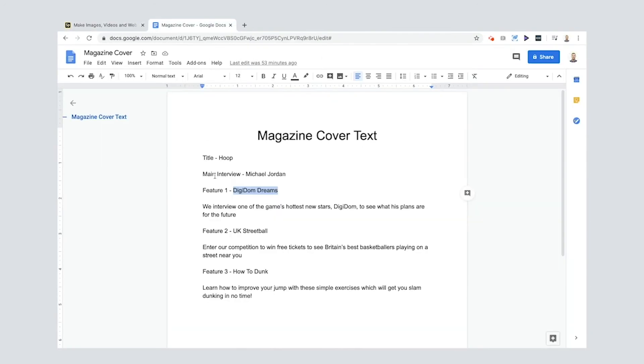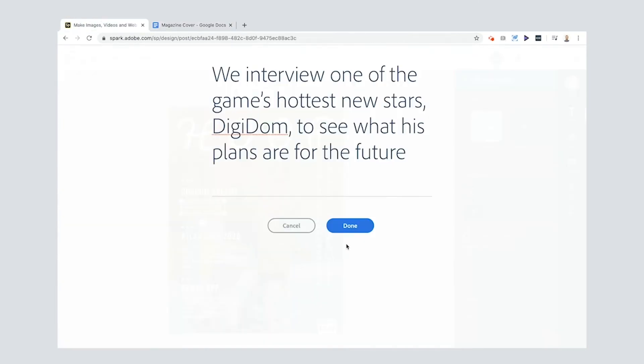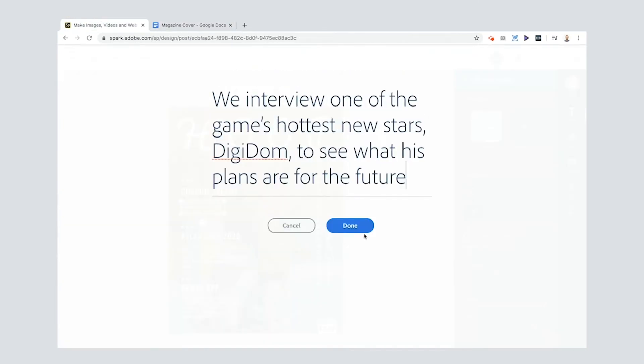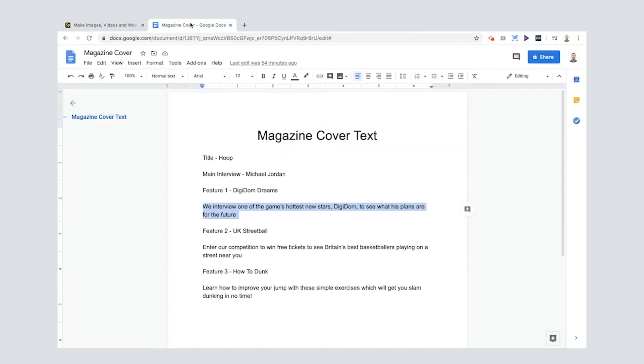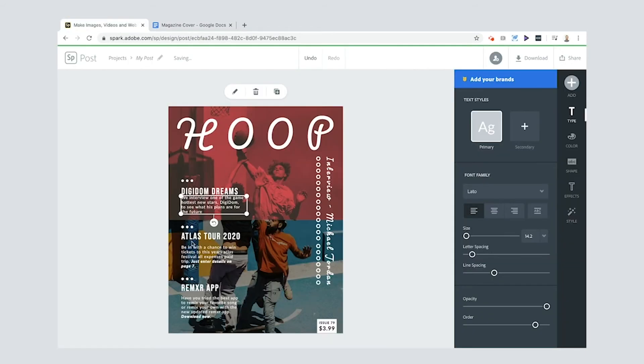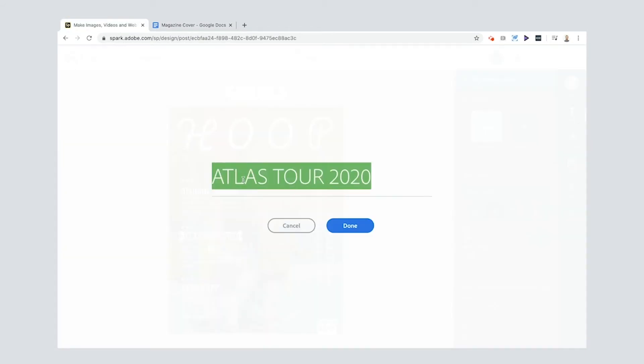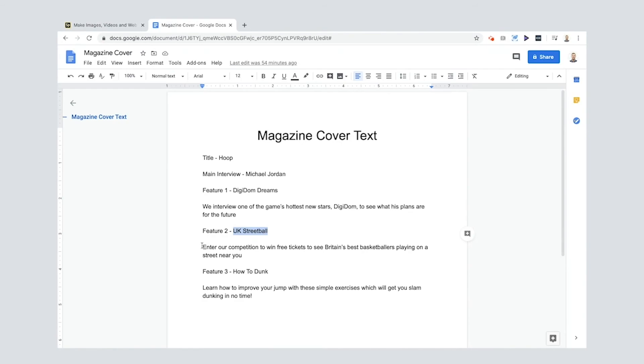Feature number two is UK streetball. Select all of mine, put it in. Decided: enter our competition to win free tickets. That's the kind of thing you see on the front of a magazine, so I decided to put it in mine.